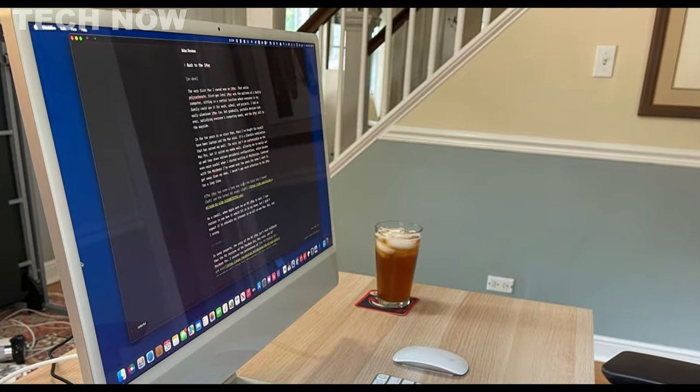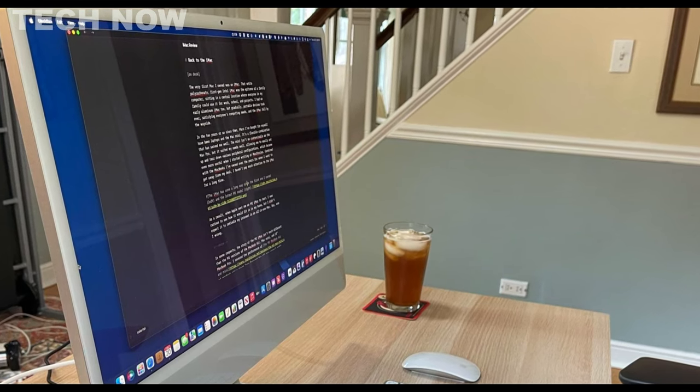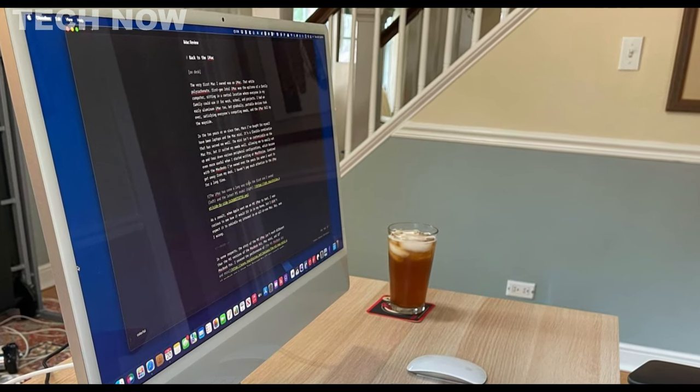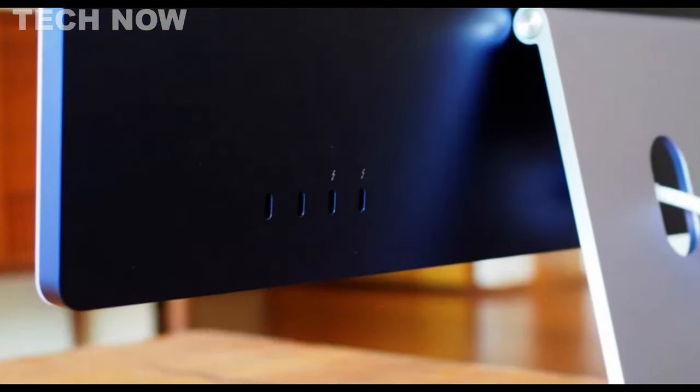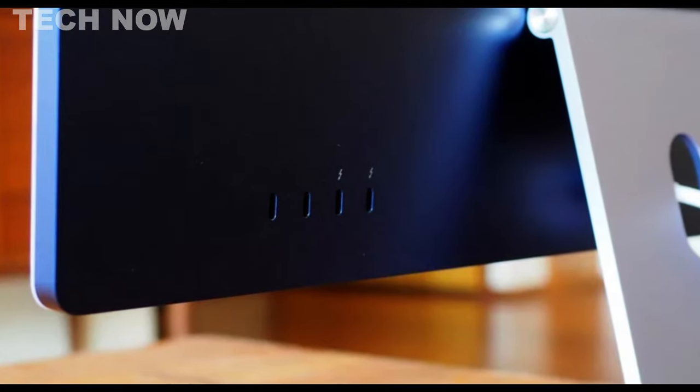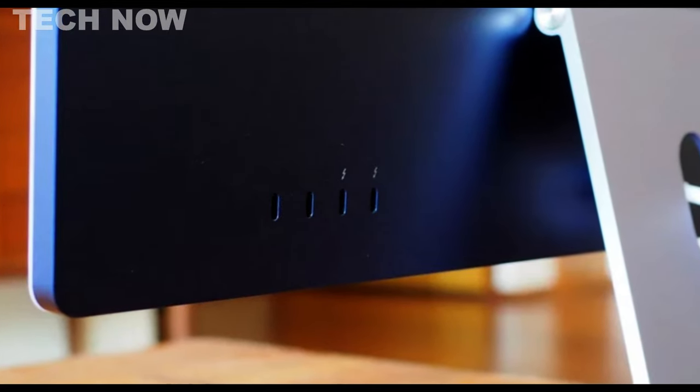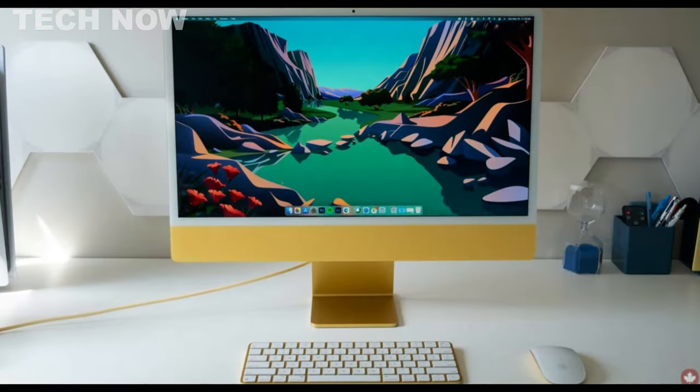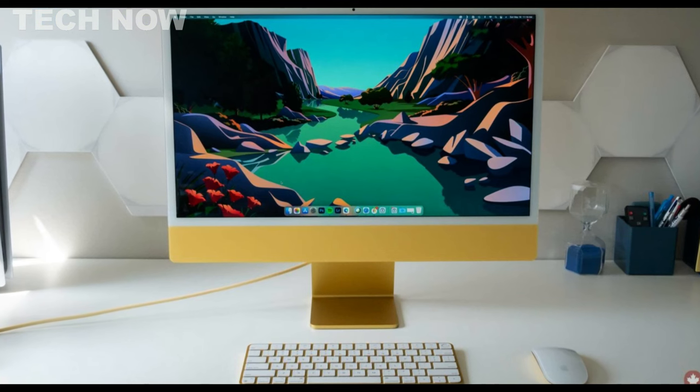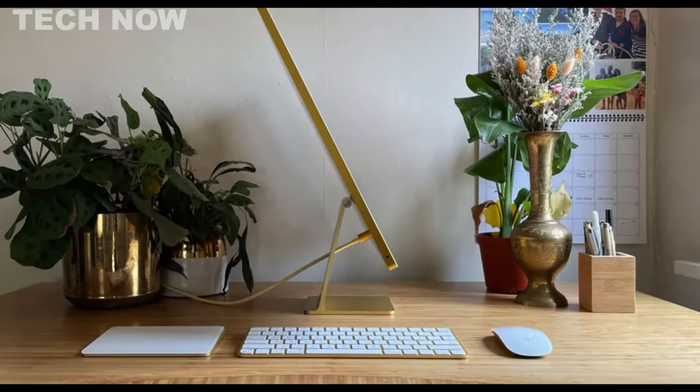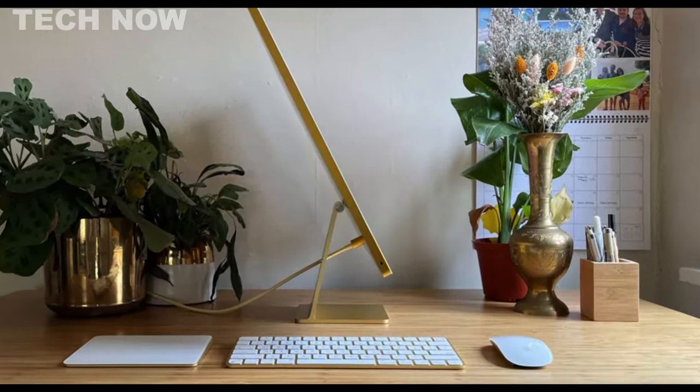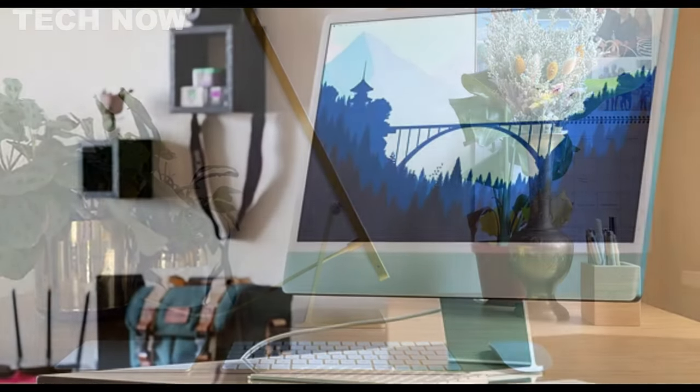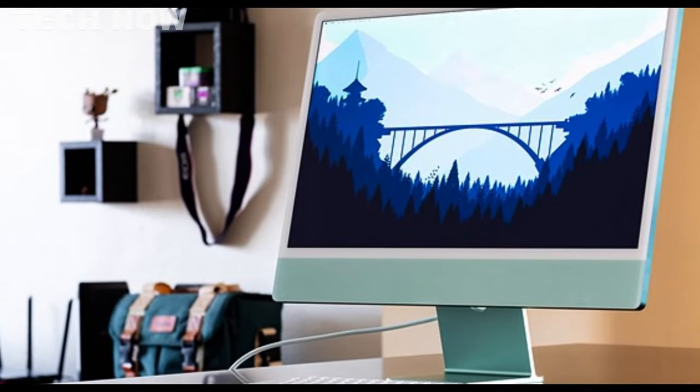In summary, the Apple iMac desktop computer continues to be a symbol of elegance and innovation in the world of desktop computing. Its powerful performance, stunning display, and design aesthetics make it an excellent choice for those seeking a high-quality and stylish desktop computer capable of meeting diverse computing requirements.